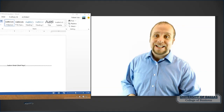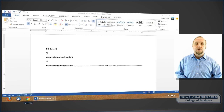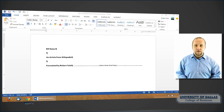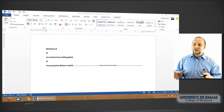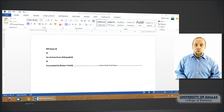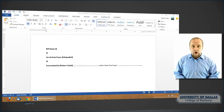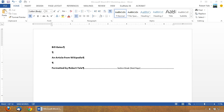Before we begin, be sure you have the Microsoft Word 2013 workshop document that we worked on last time up and available on your computer. This is the document that we worked on in workshop part 1. We've already added the section breaks to create our document sections in this file.